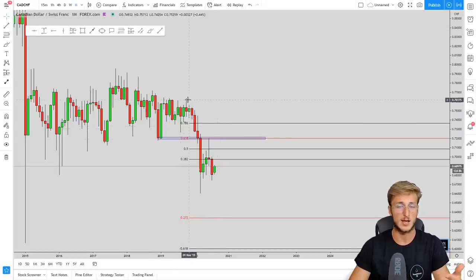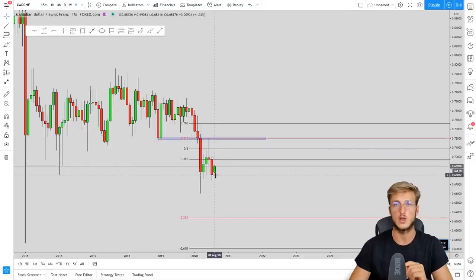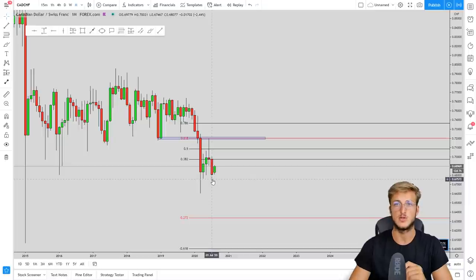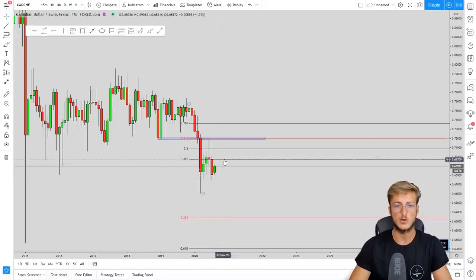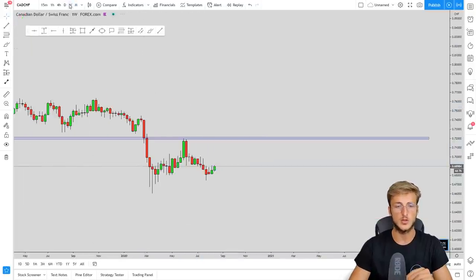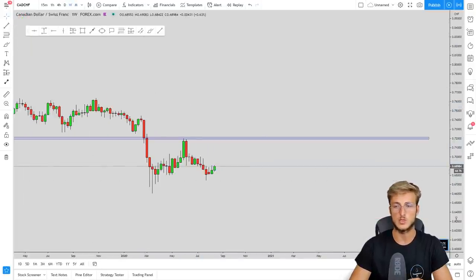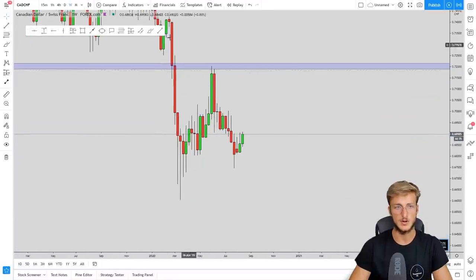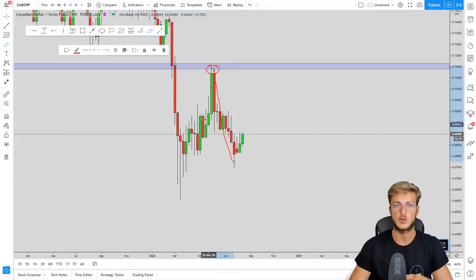Now we know what is going on on the monthly: a market that created an impulse, a correction, and already tried to create the continuation to the downside, however it stopped at the previous low. With this information we can go down to the weekly time frame, where it is very clear that the market respected this zone very precisely.